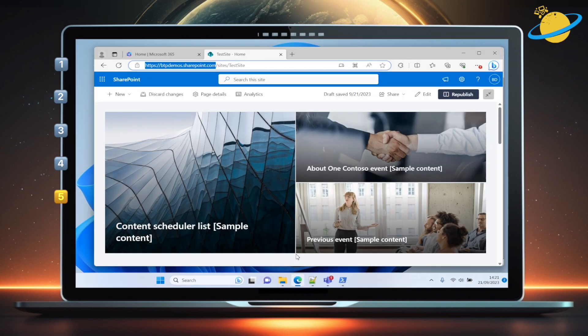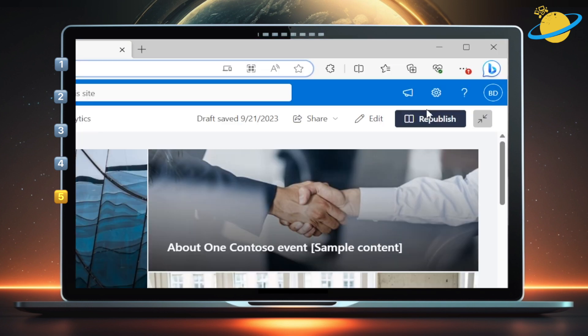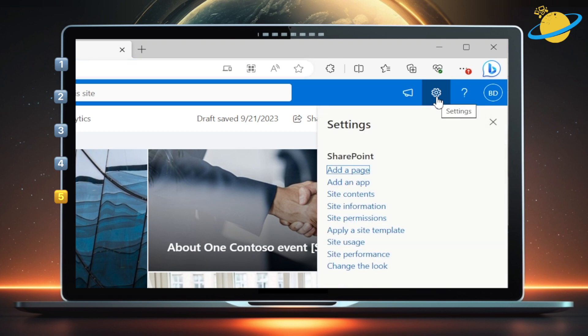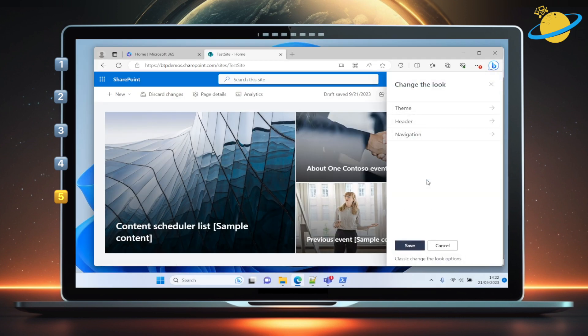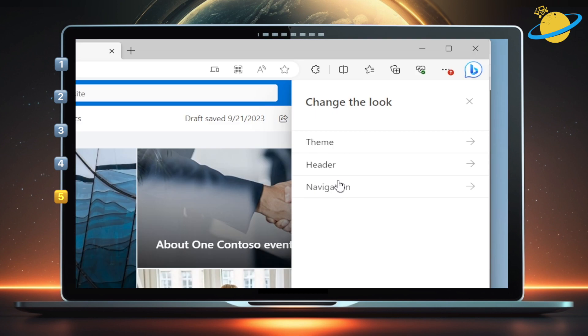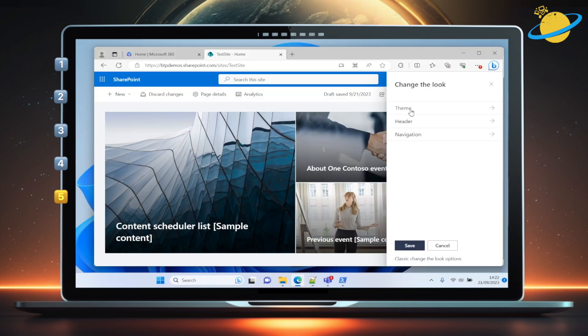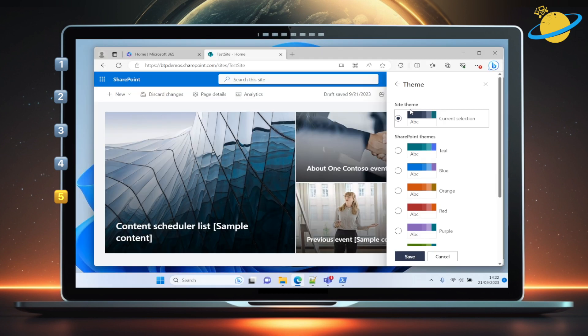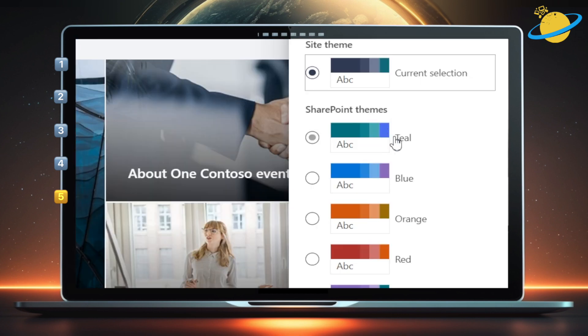Then click the Settings icon in the top right, and select Change the look in the drop-down menu. Now go to Theme. You can use the theme names here in your JSON code.